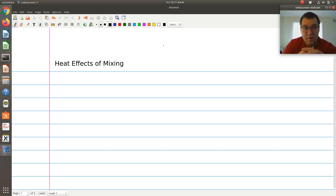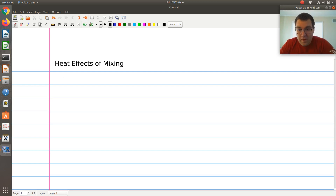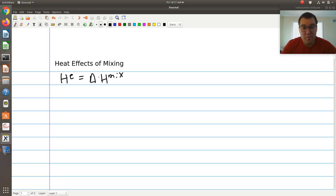Next, let's talk about the heat effects of mixing. First, I want to start by noting that we just showed that the excess enthalpy HE is equal to delta H of mixing. So let's first go back and think about what delta H of mixing corresponds to.